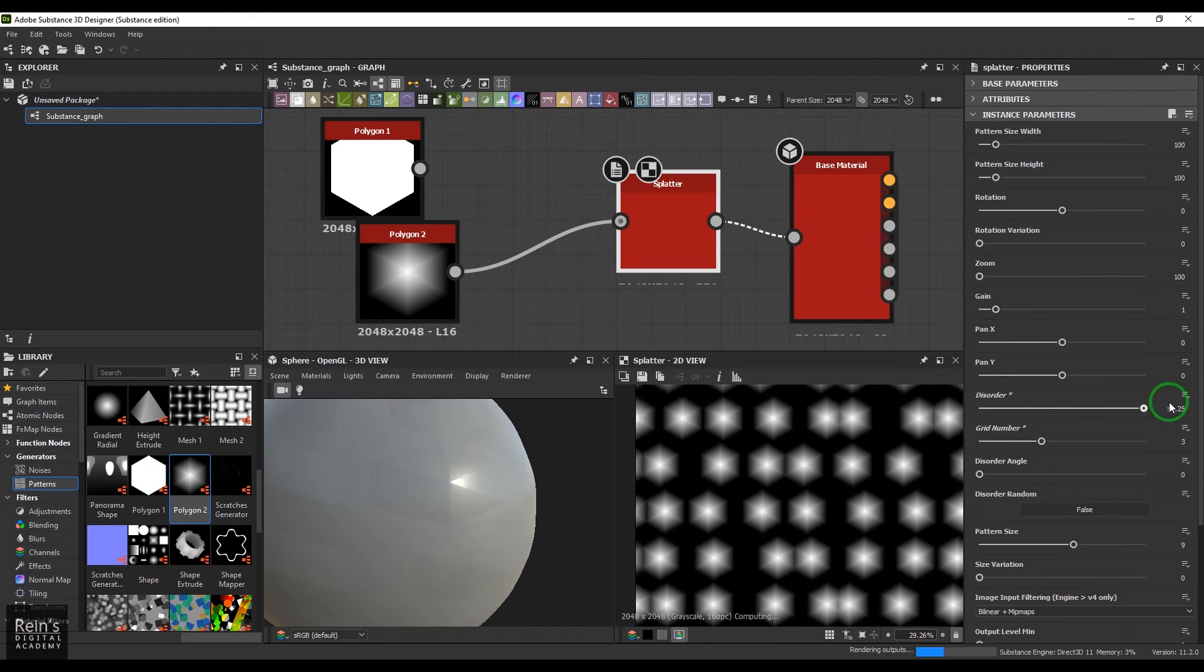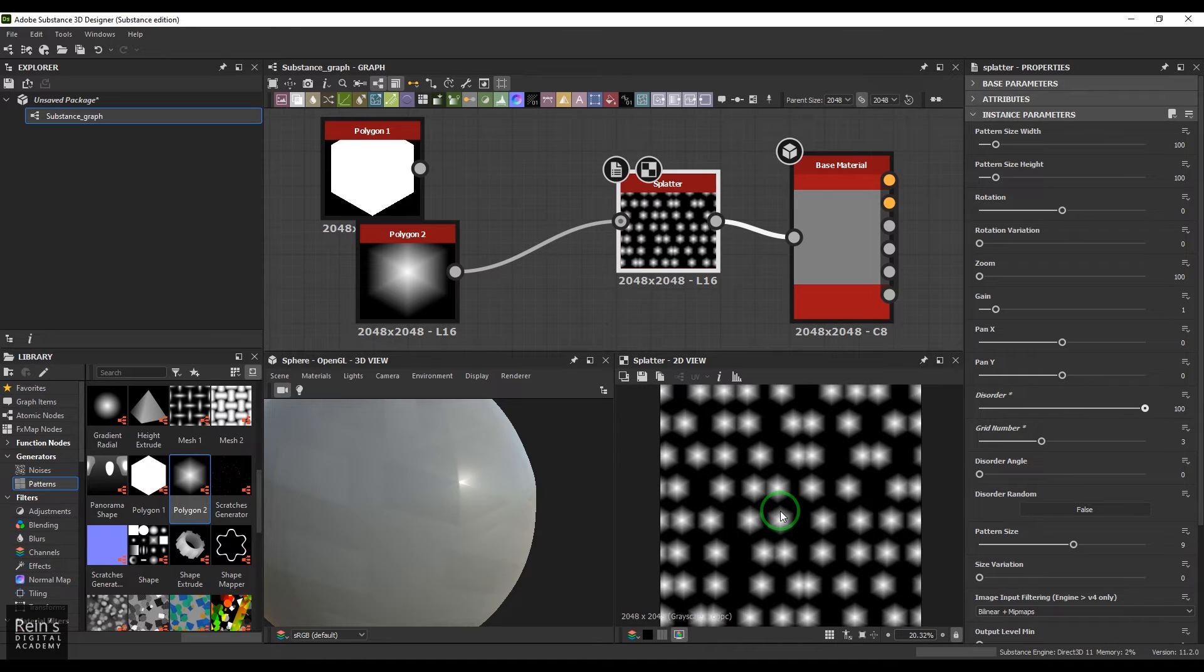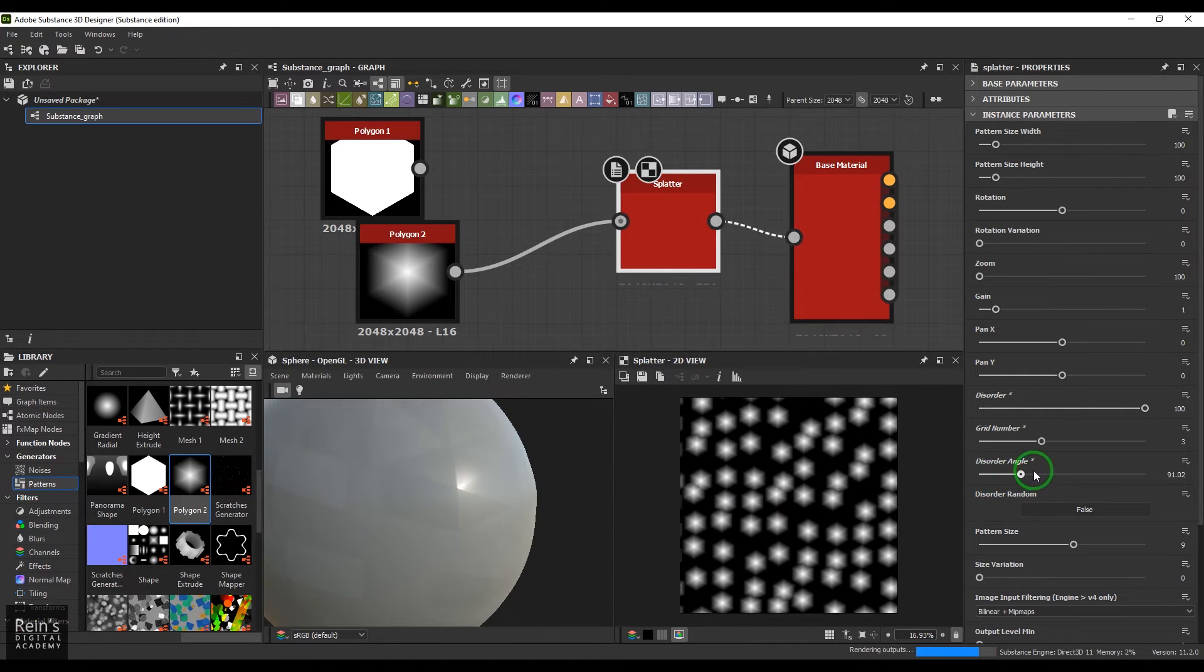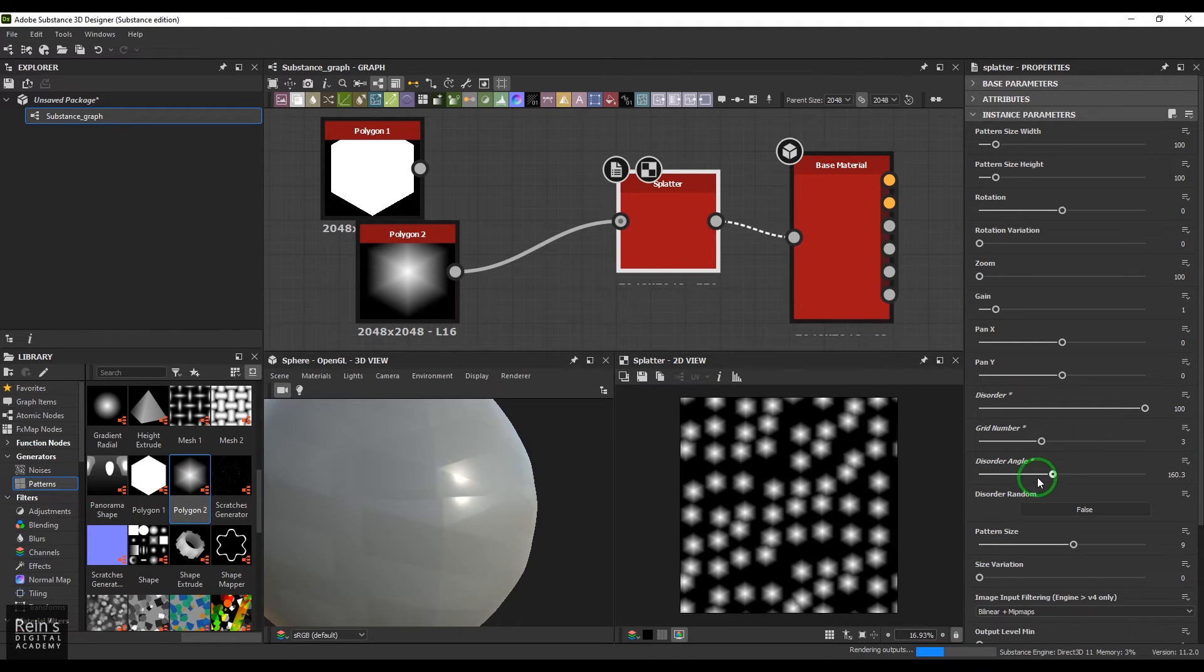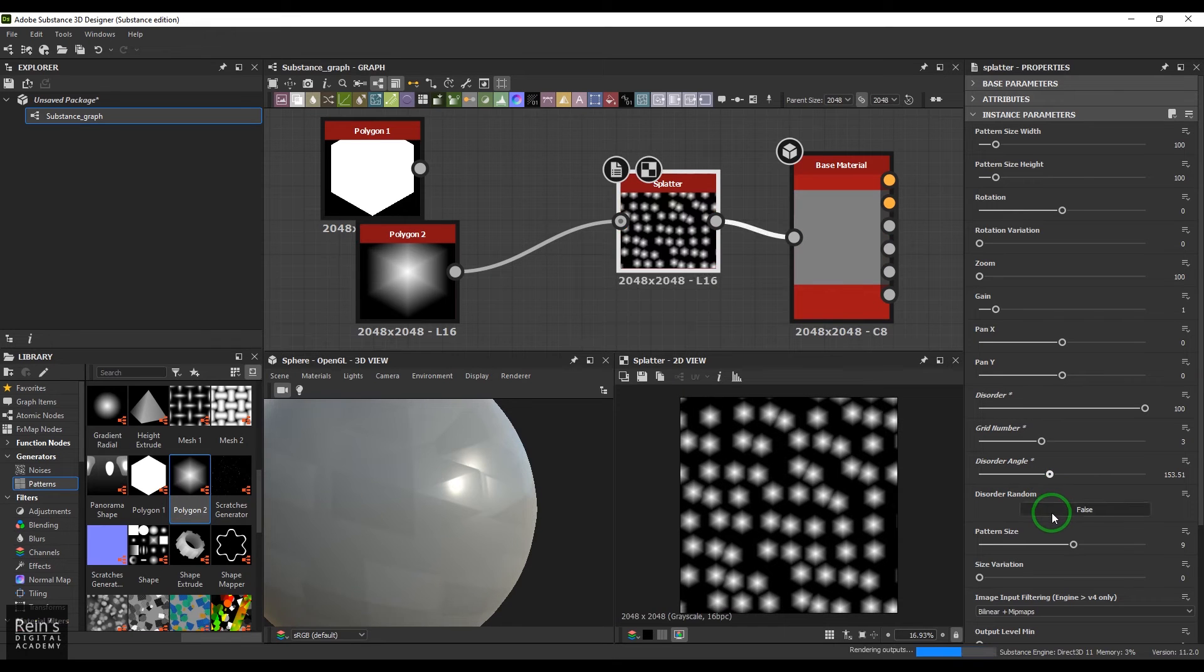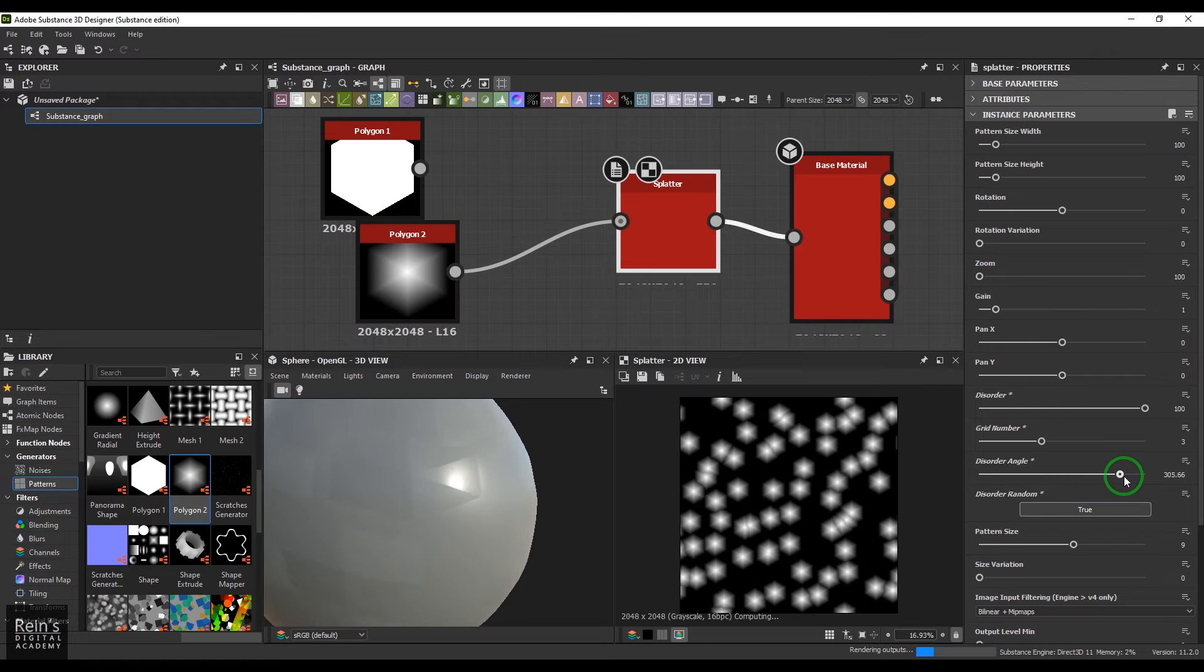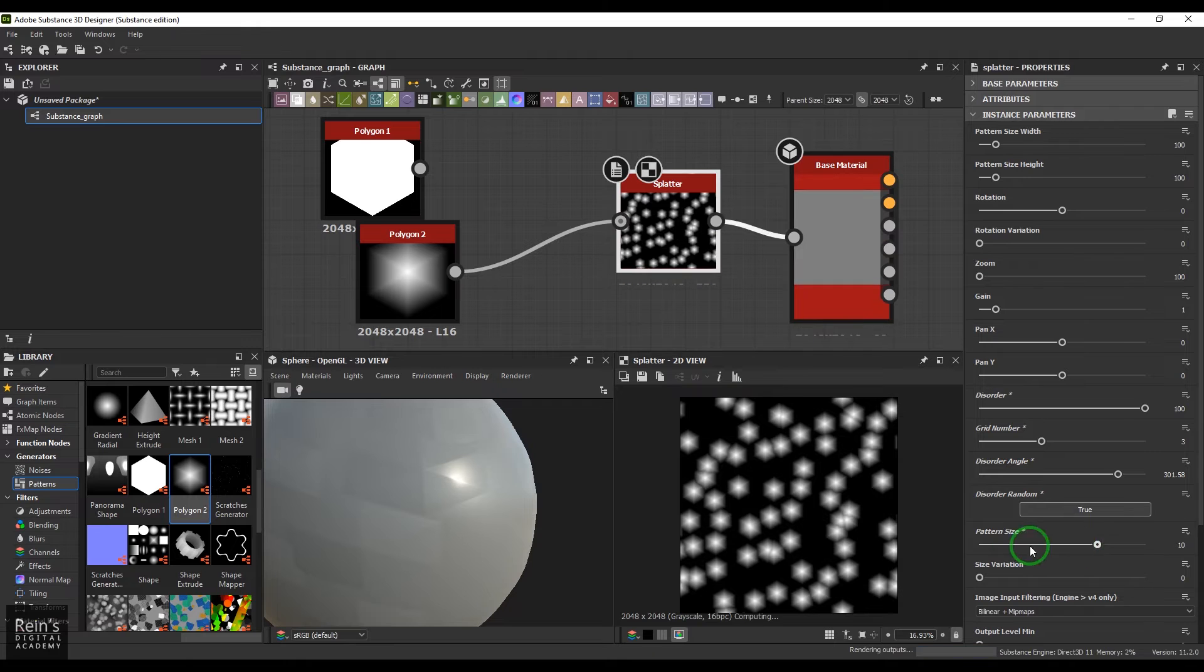When we have the disorder, we have disorder angle, which makes the objects rotate in a circle in its own areas. We can randomize it, which makes all objects rotate in different sides.